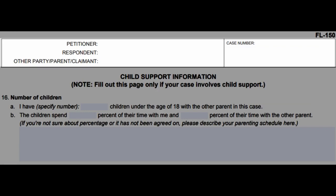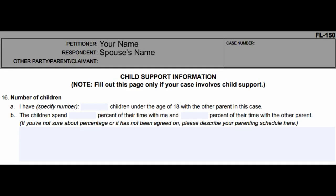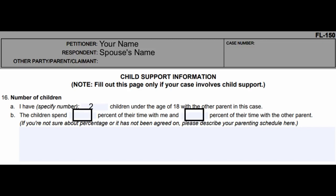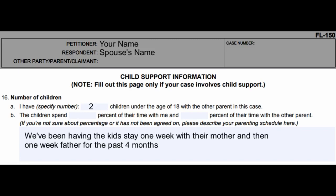On page four, write down your name next to petitioner and your spouse's name next to respondent at the top of the page. Fill this page out only if your case will involve child support. Number sixteen, number of children: specify the number of children under the age of 18 with the other parent in the case — only put children that you biologically had or adopted with this spouse. On letter B, write down the percentage of time they spend with you and the other parent.